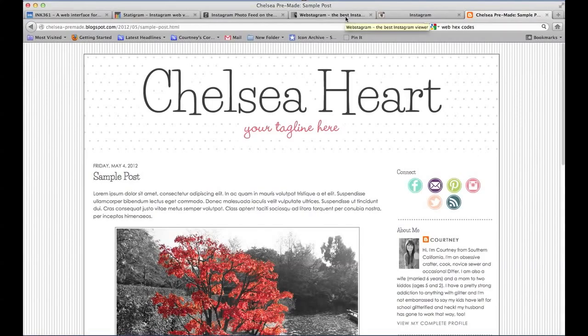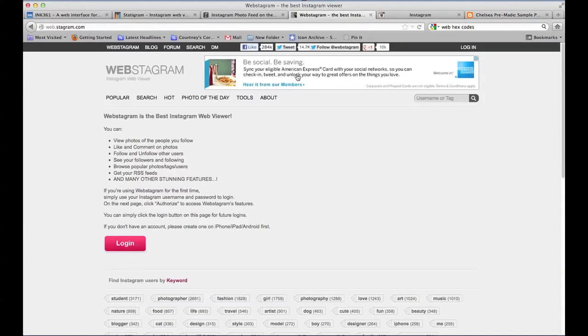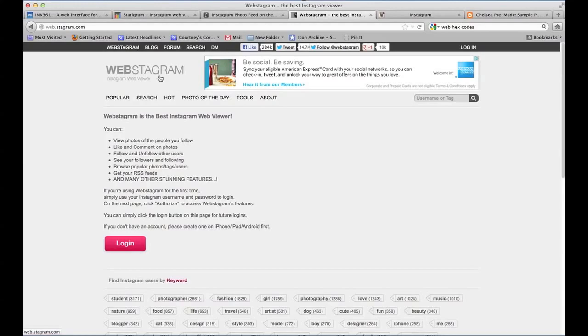The first one is webstagram.com. Just a little note: there's many sites out there that do this for you, but these are just some that I've had good feedback from, so I'm passing them on to you and you can decide which you like best. You just have to choose one of these.